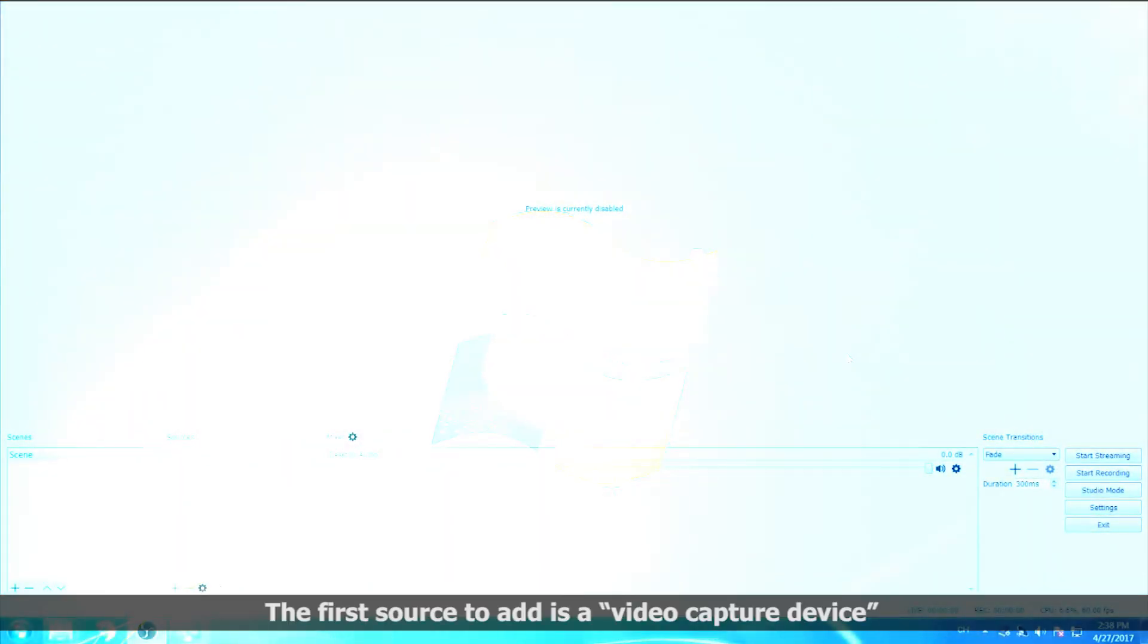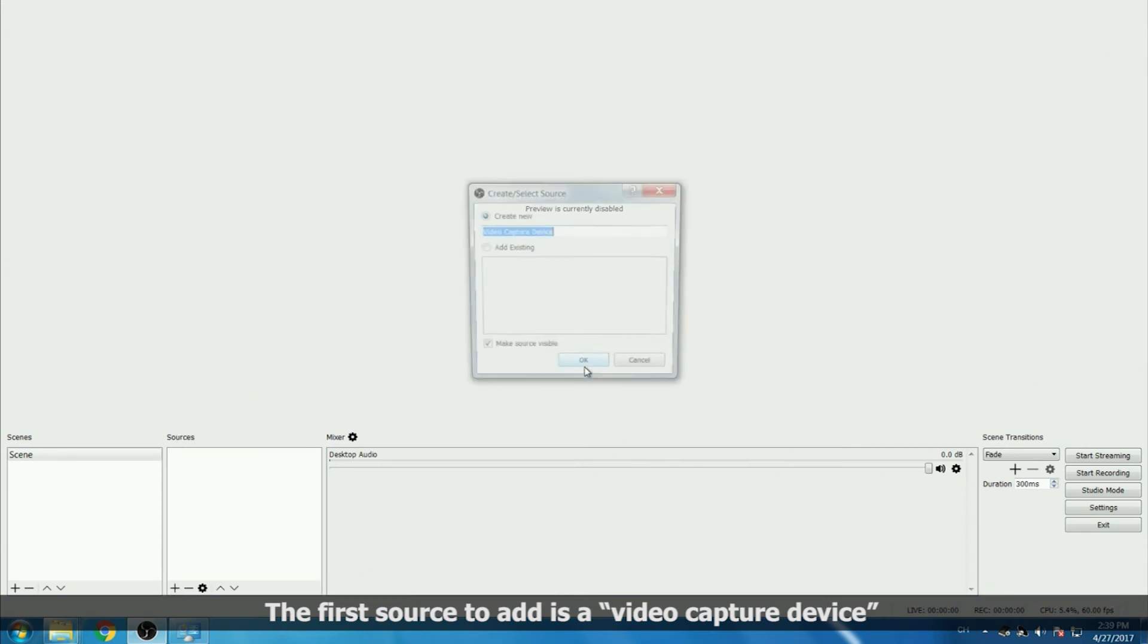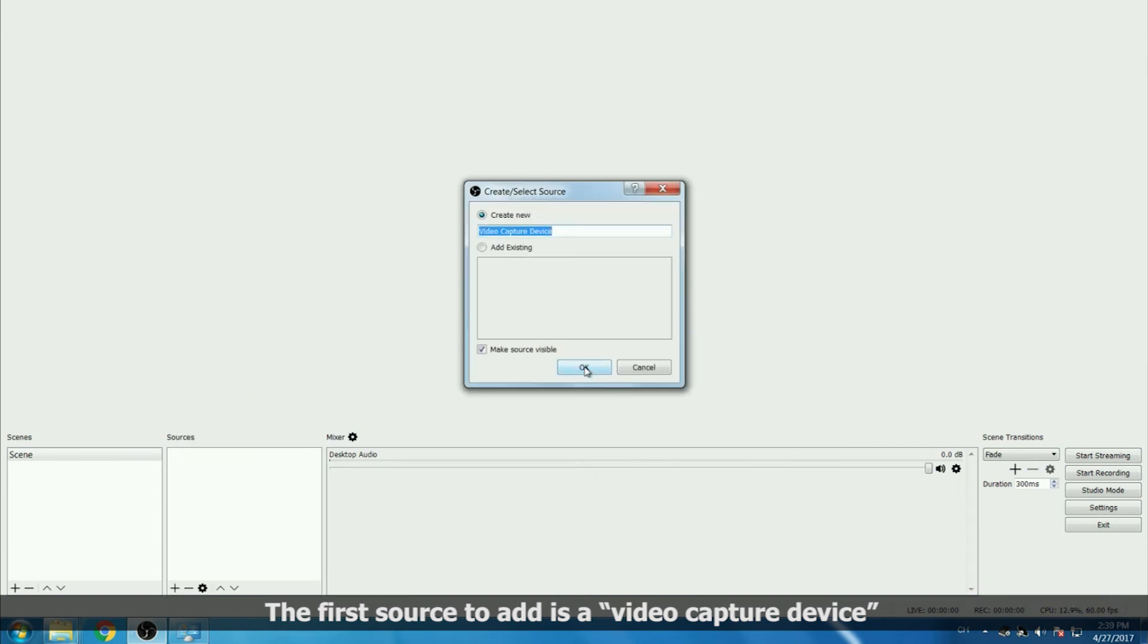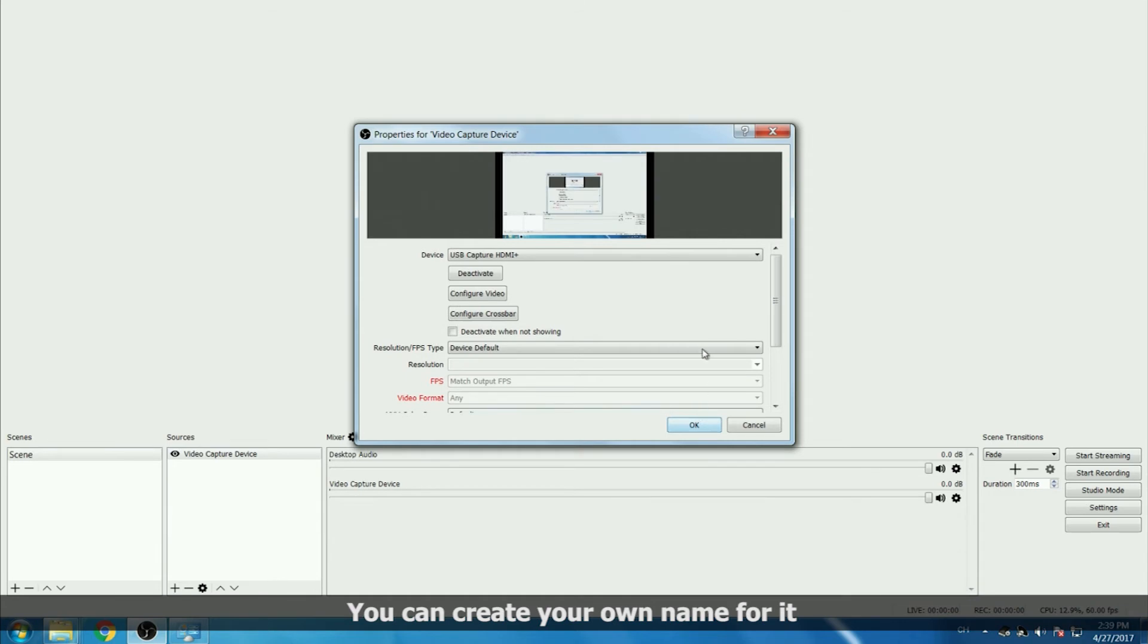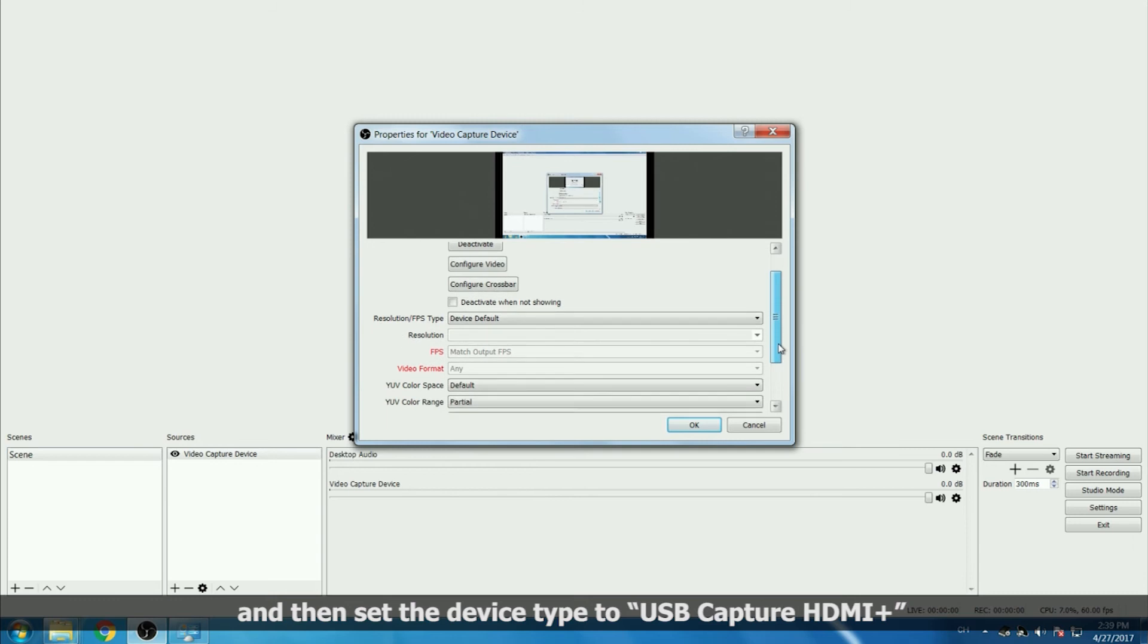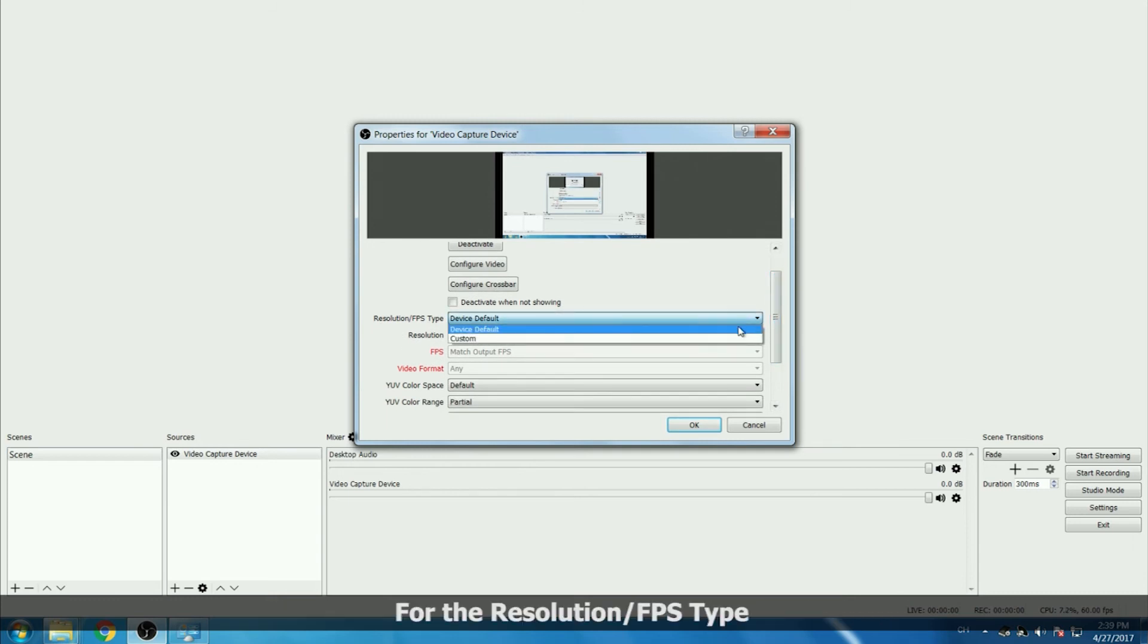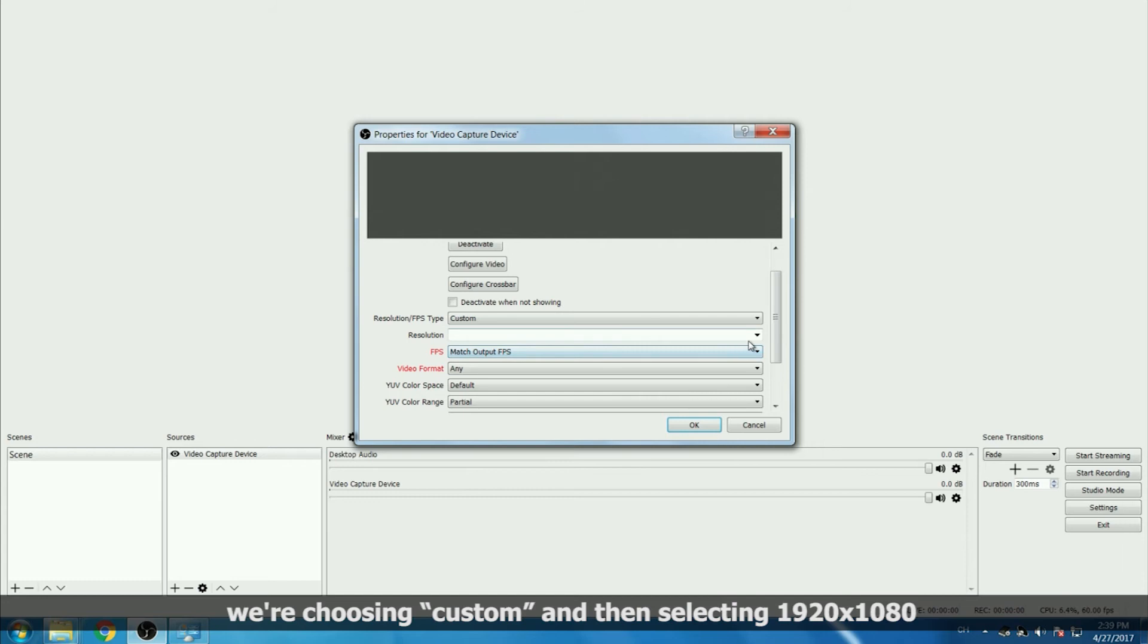The first source to add is a video capture device. You can create your own name for it, and then set the device type to USB capture HDMI plus. For the resolution and frame per second type, we're choosing custom and then selecting 1920 by 1080.